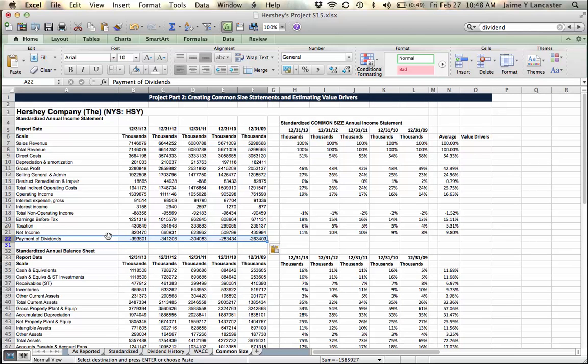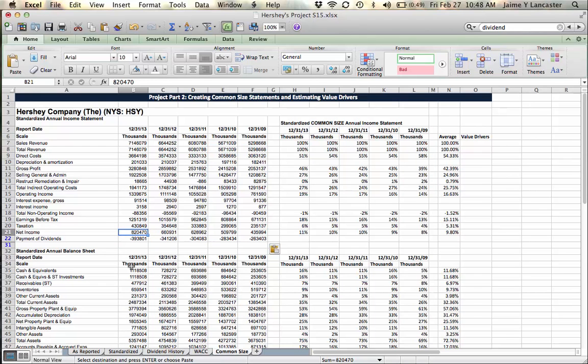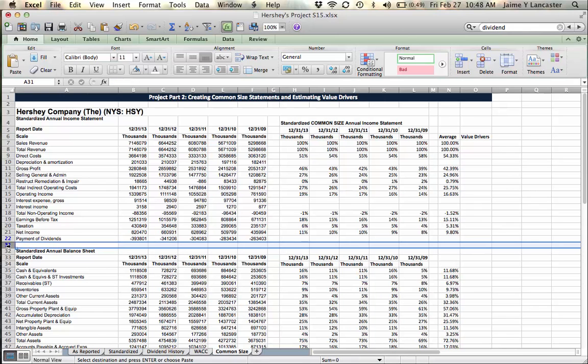Now we know that of the $820,000 in net income that Hershey's had in 2013, $393,000 of that was given to shareholders in the form of dividends.